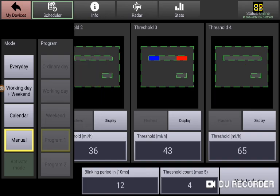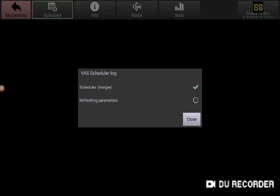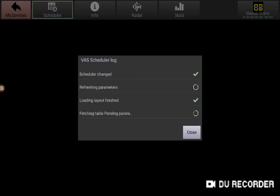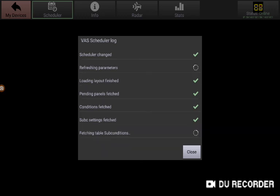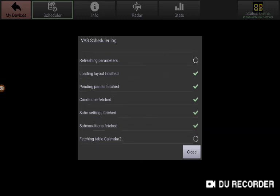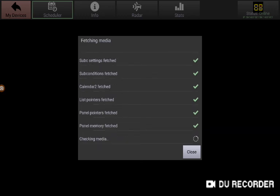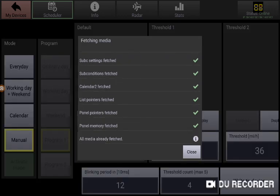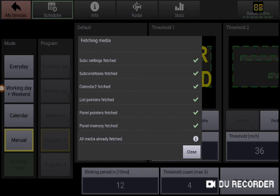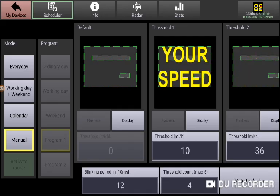So bottom right we're going to write this program to the device. And you will get a confirmation of success here in just a moment. Okay. The sign is now programmed and we can close out the application.